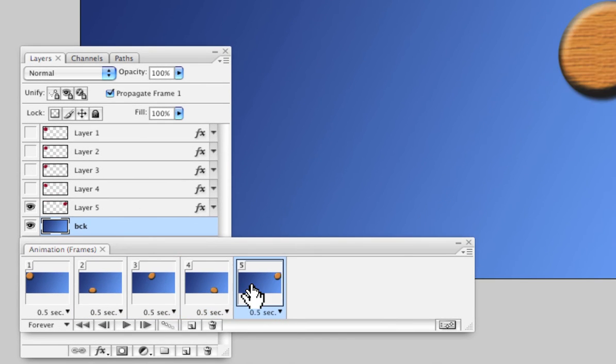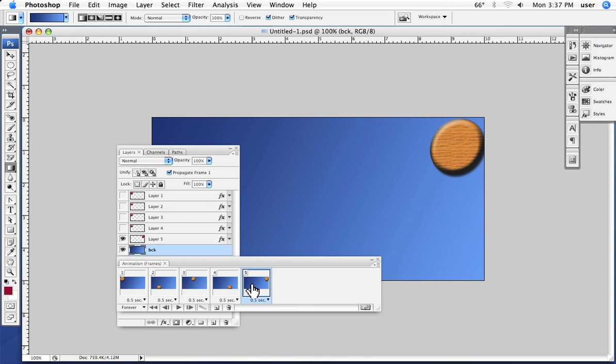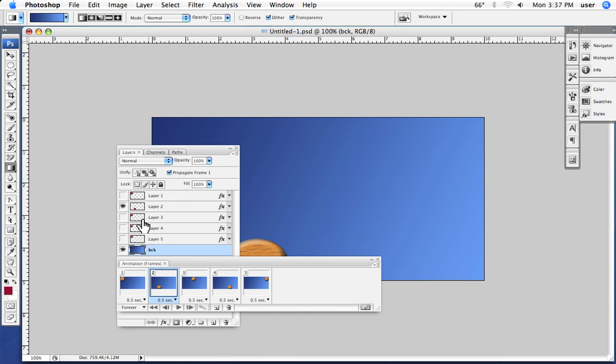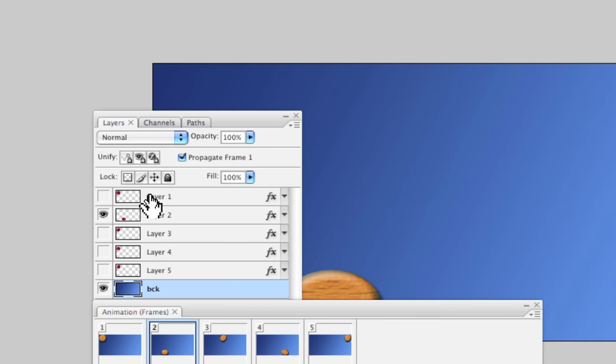I created different versions so that each one would have this little bouncing ball in a different place. If you look at the animation frames and you look at the layers, you see they're coordinated together. In the first animation frame, the first ball is visible, which is up in the corner.